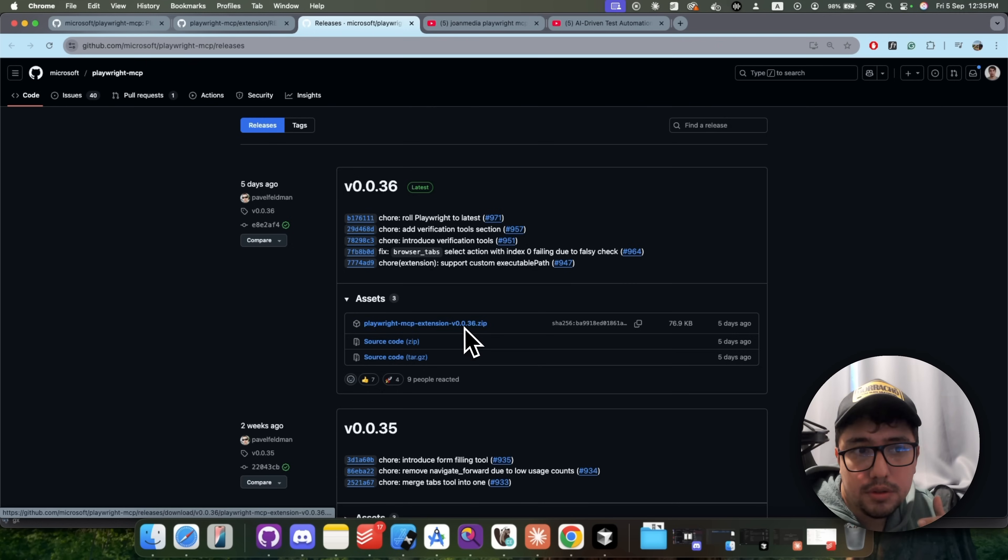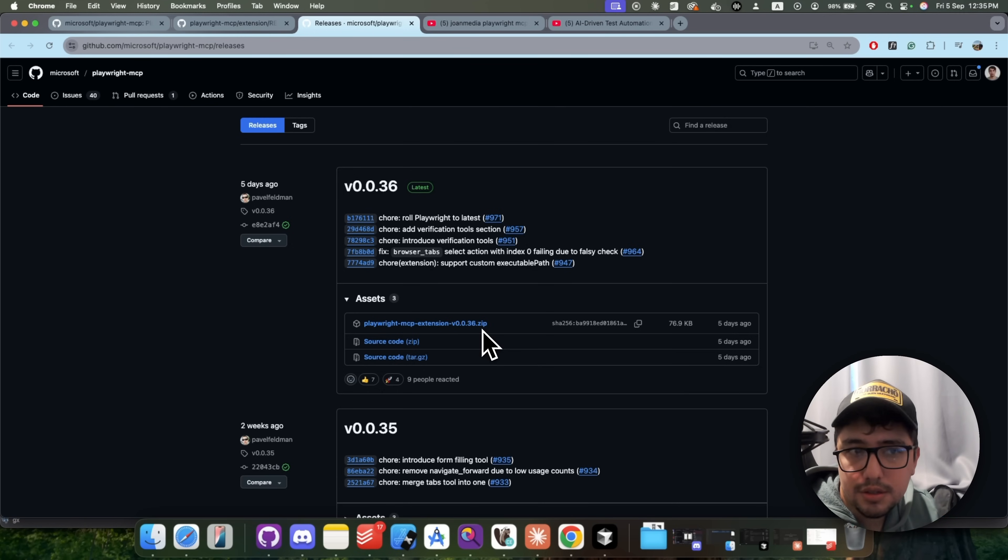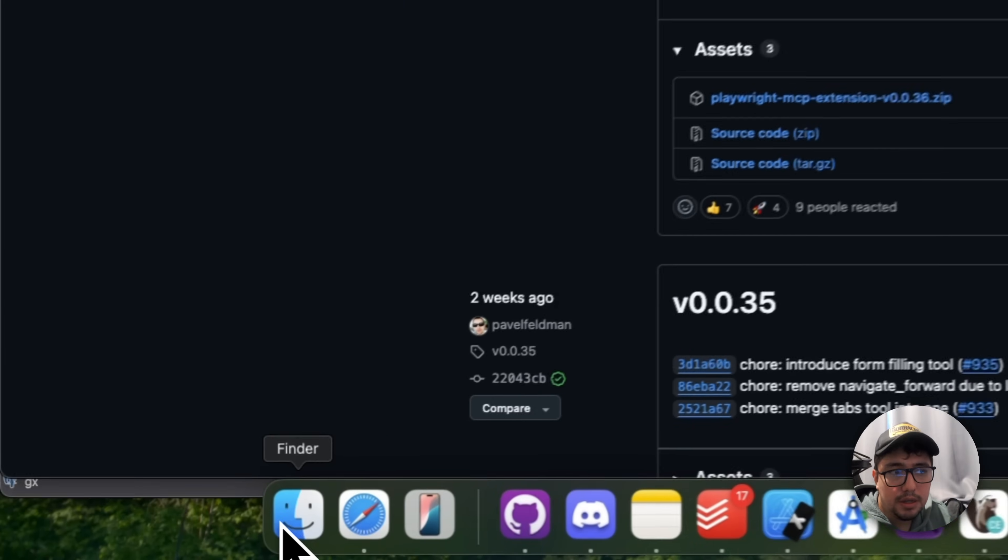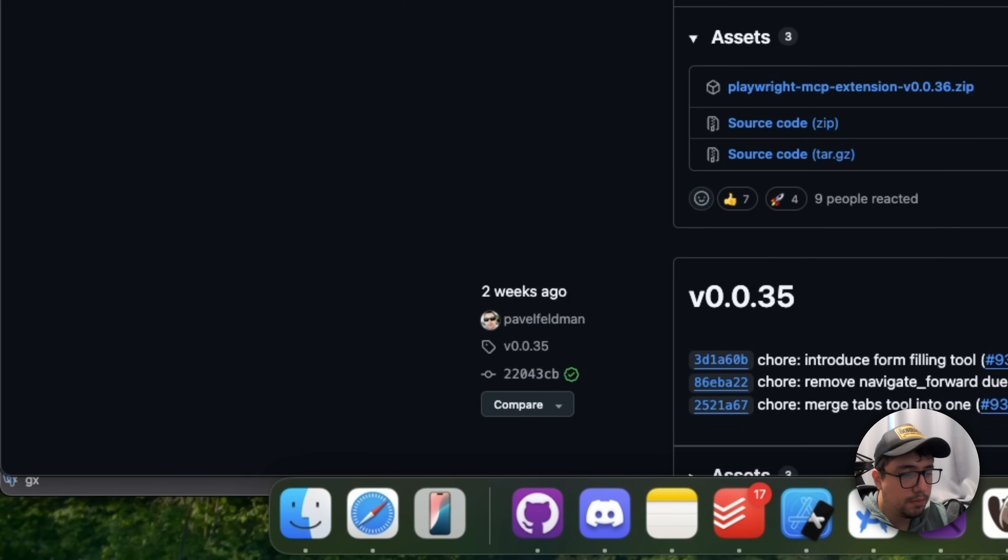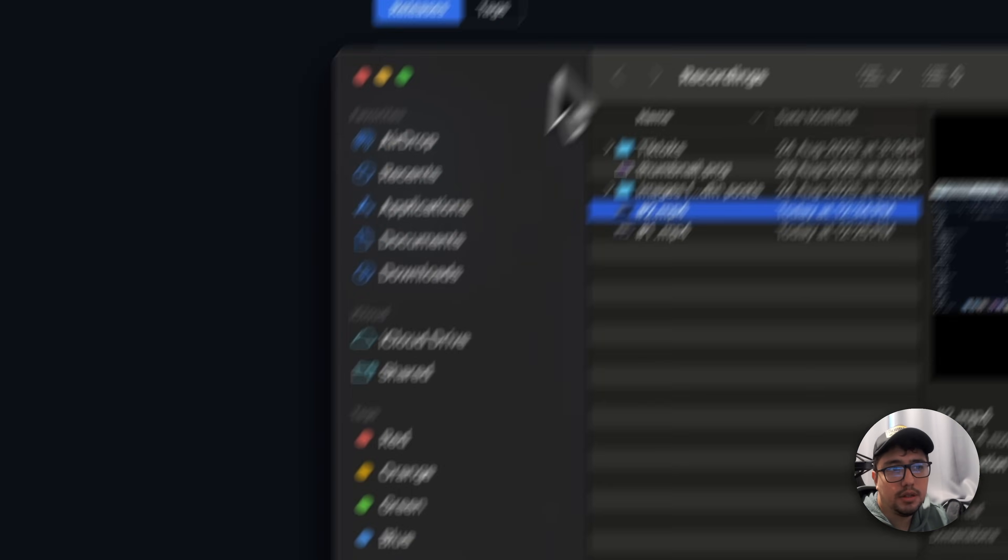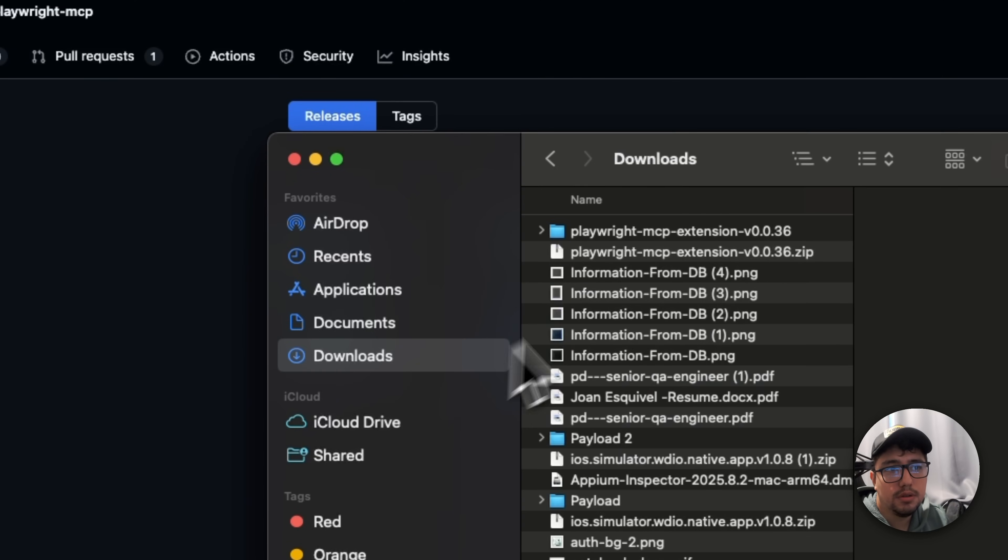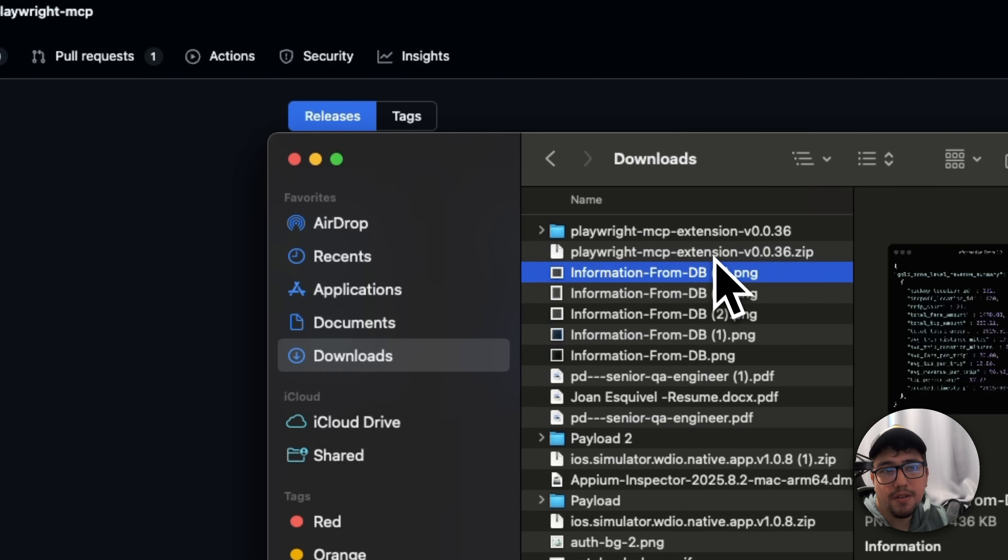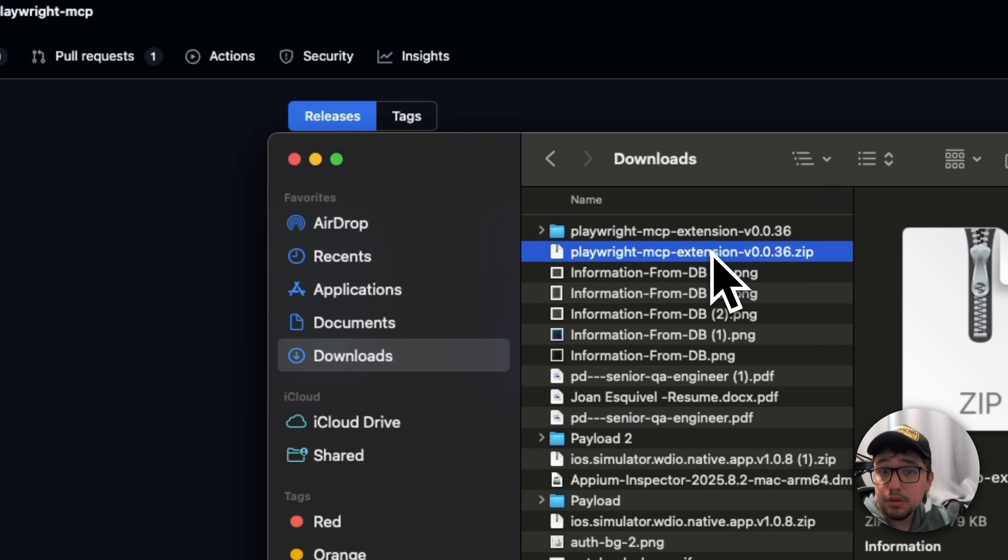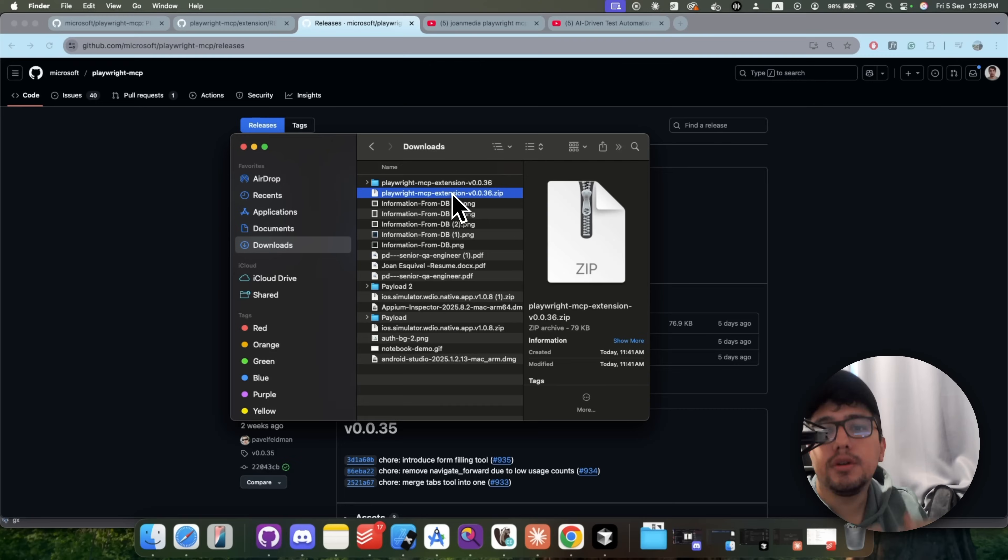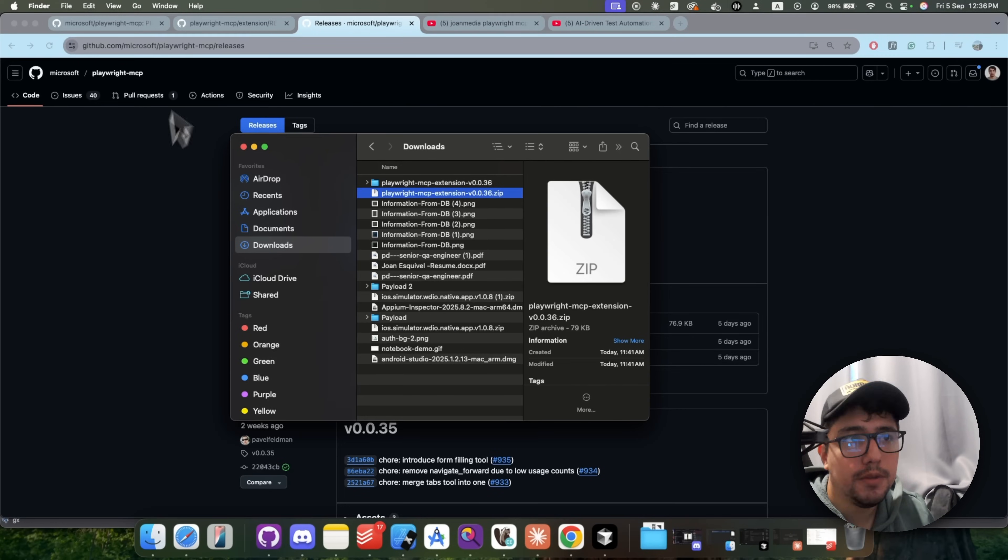this is the version 0.0.36.zip. So you download it and it is going to be located probably in your downloads folder. Let me show you this for instance, downloads. And this is going to be the zip file. You need to unzip it. So you unzip it and then you can continue with the next step.